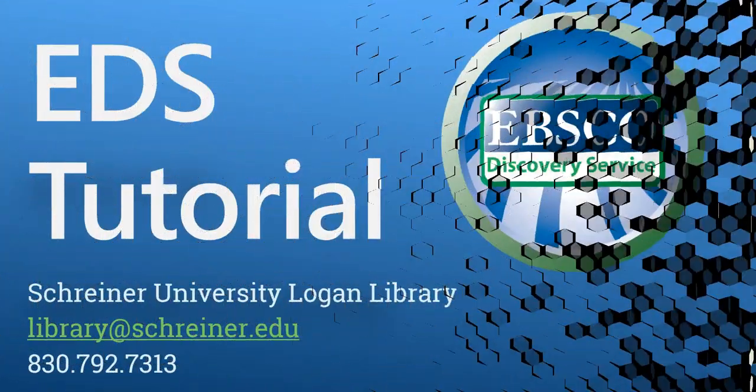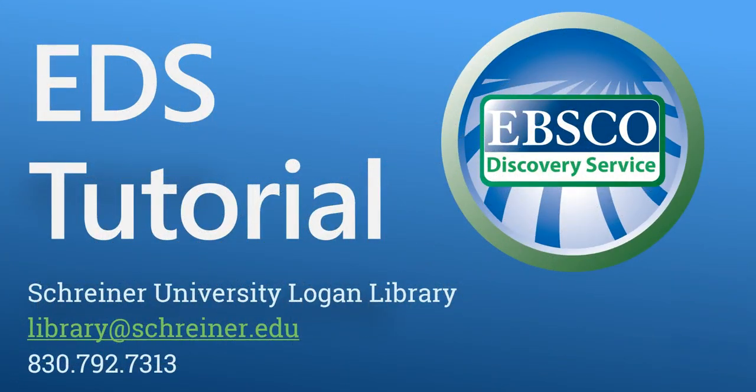Thank you for watching our overview of the EBSCO discovery service. If you have questions or feedback regarding the EDS search options featured in today's tutorial or need additional help locating resources in the library please feel free to contact us.